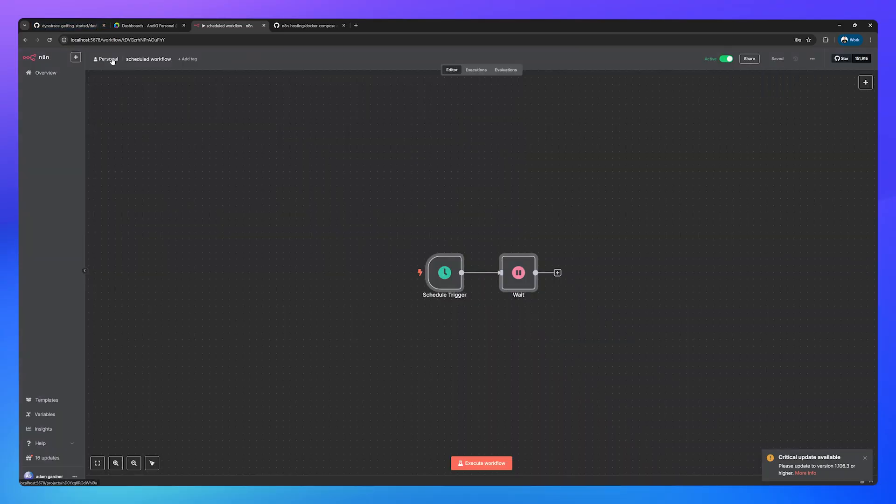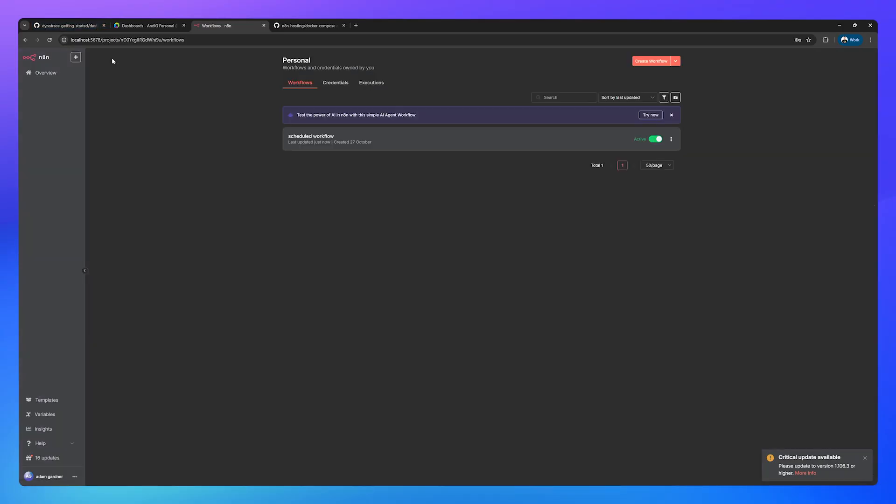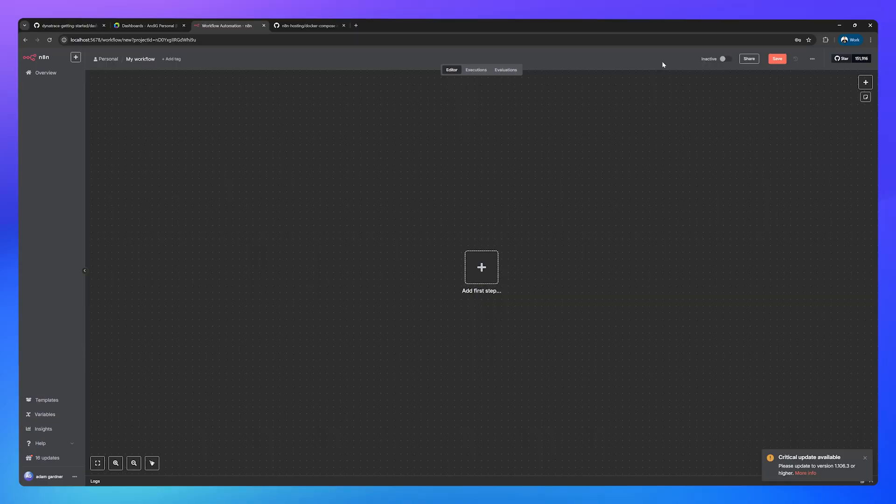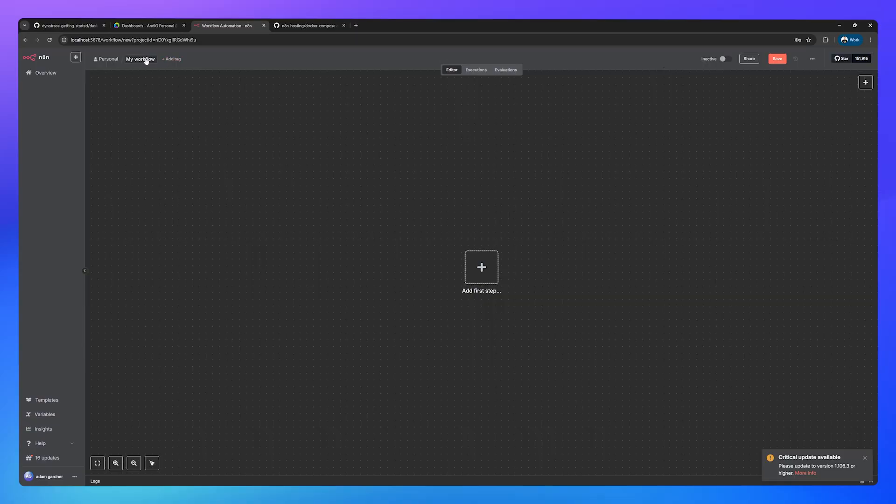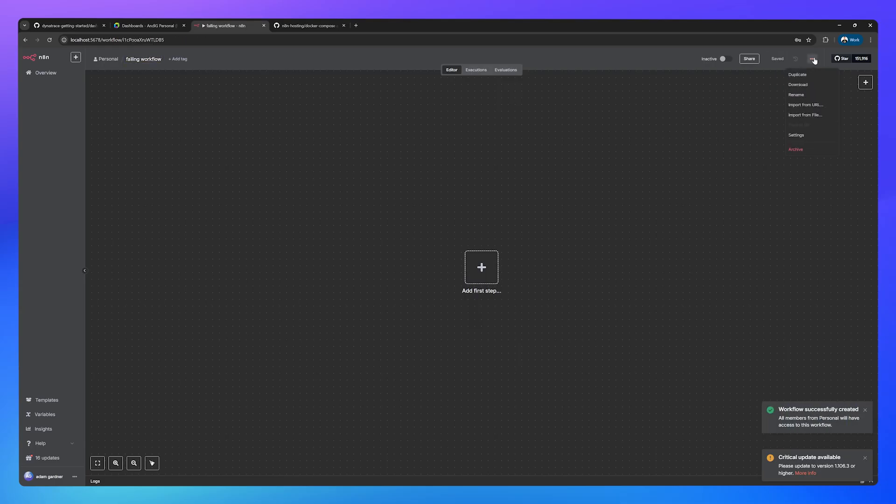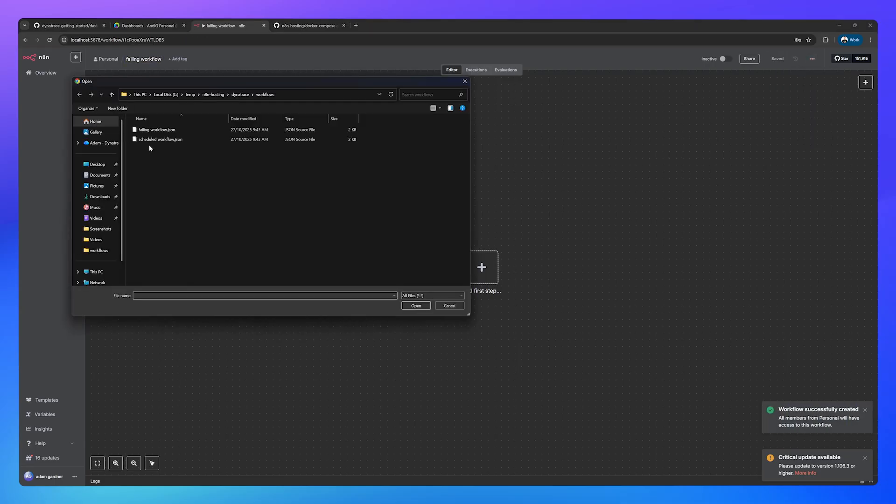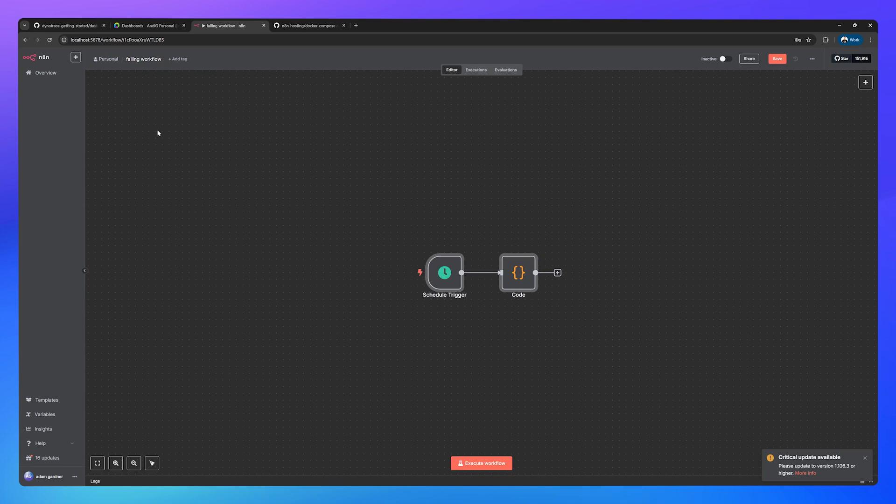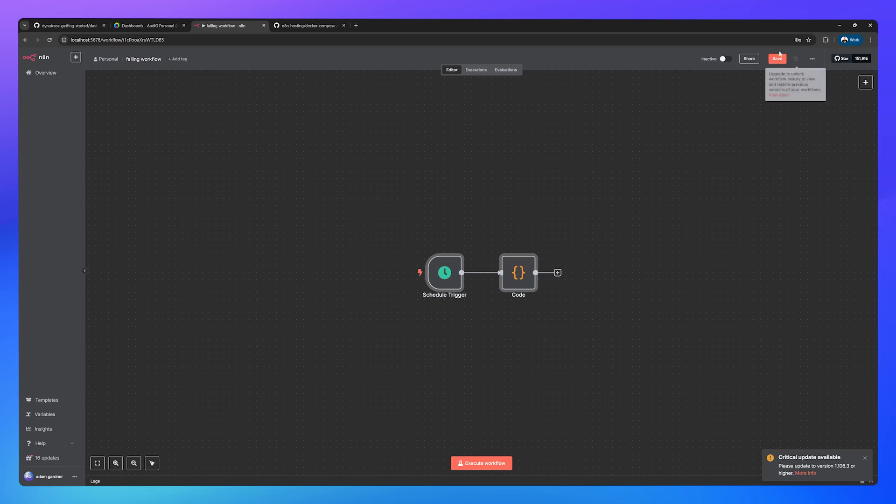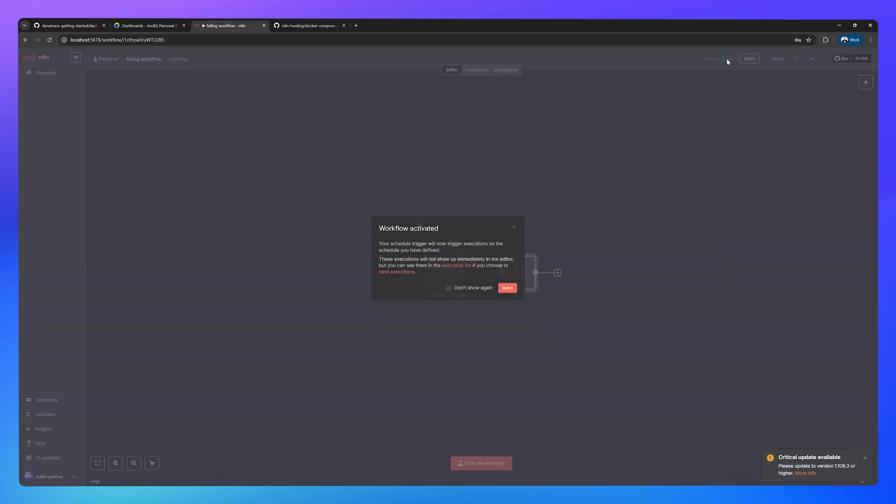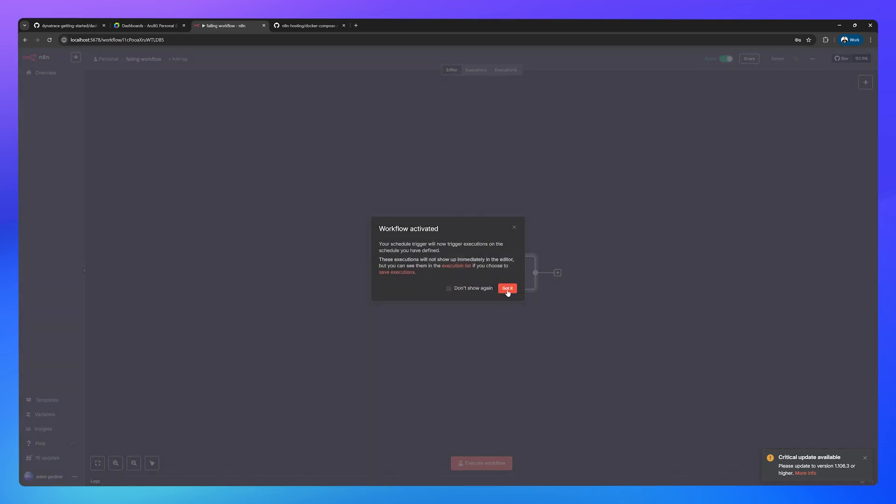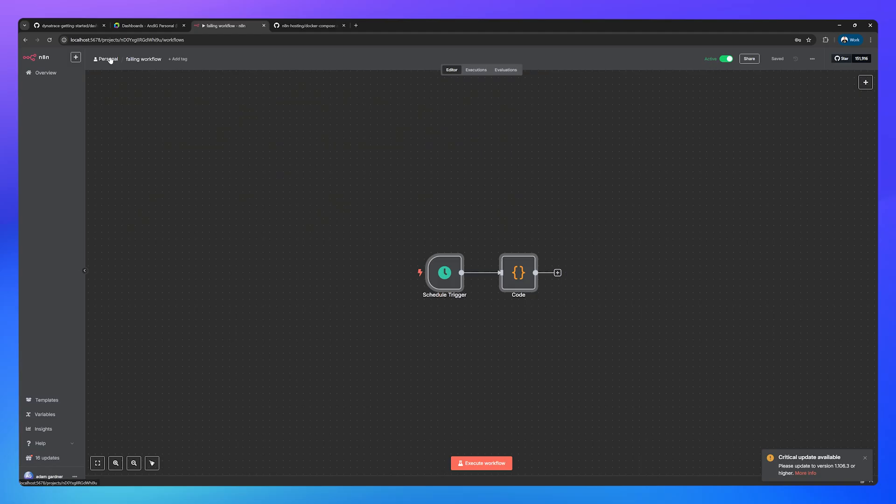Go back to personal, and do the same thing again, create workflow, failing workflow, three little dots, go to import from file, and upload the failing workflow, and toggle that one to active. If you head back to personal, you should now have two workflows, both of which are active. And that's it.